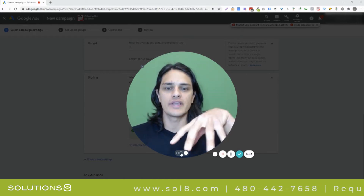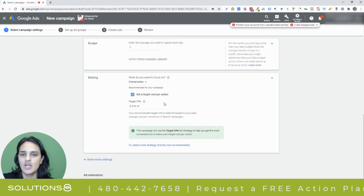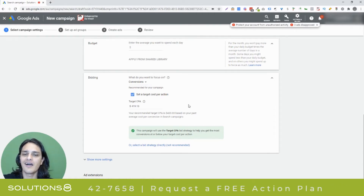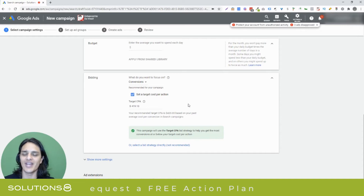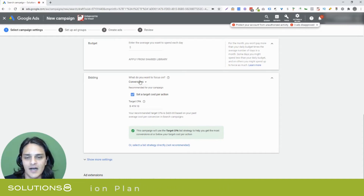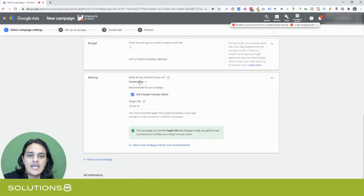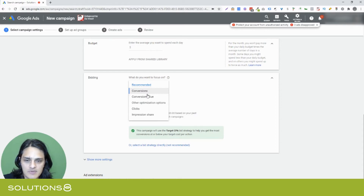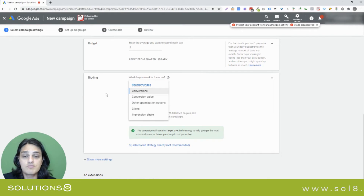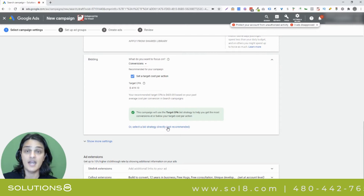Enhanced CPC is an overlay on top of a specific type of bidding strategy. What you'll notice is anytime you're building a new campaign, Google likes to crowbar us into bidding strategies that Google likes, and those tend to lean in the direction of automation. So Google wants to be able to automate everything. But at the bottom it says 'or select a bid strategy directly — not recommended.'